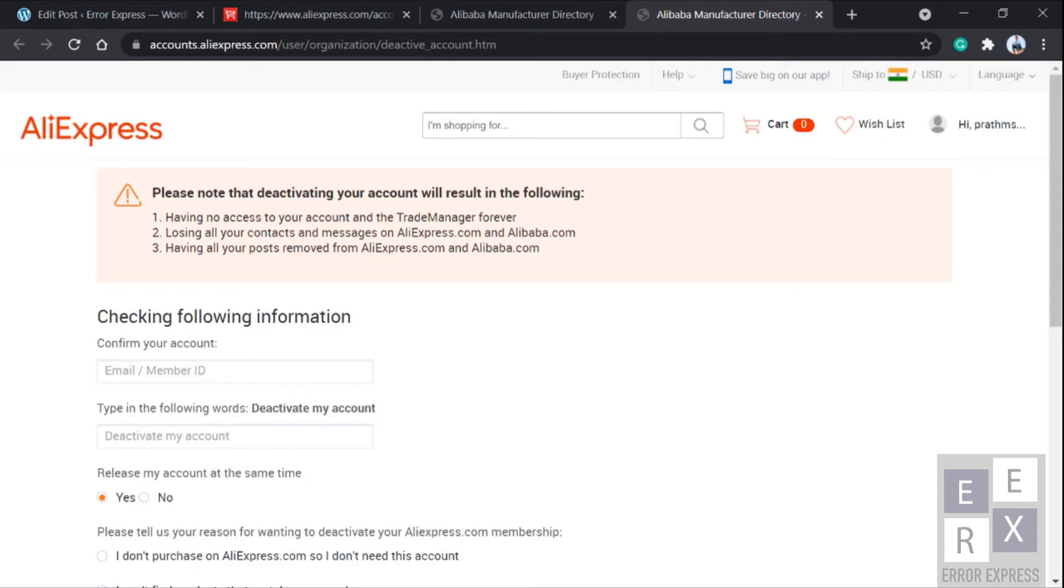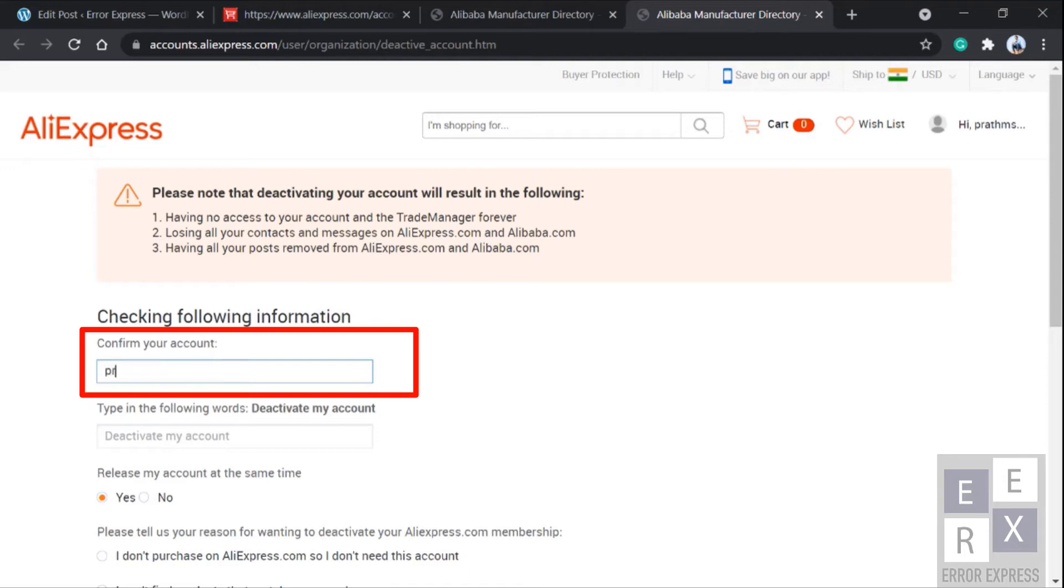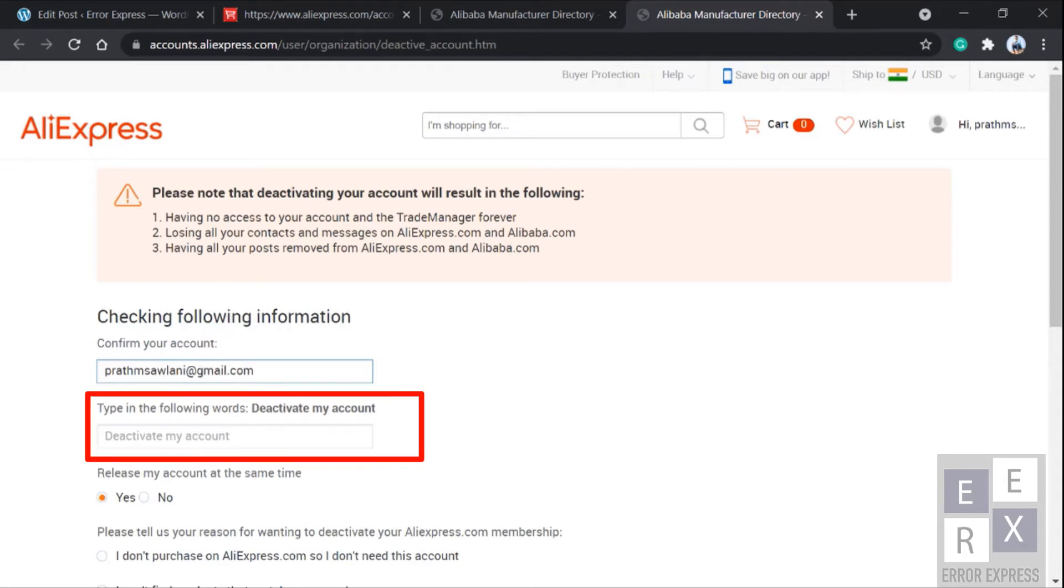Here you need to fill out these boxes. In the first box you need to fill out your member ID, which is nothing but your registered email. In the second box you need to type deactivate my account exactly as it appears.